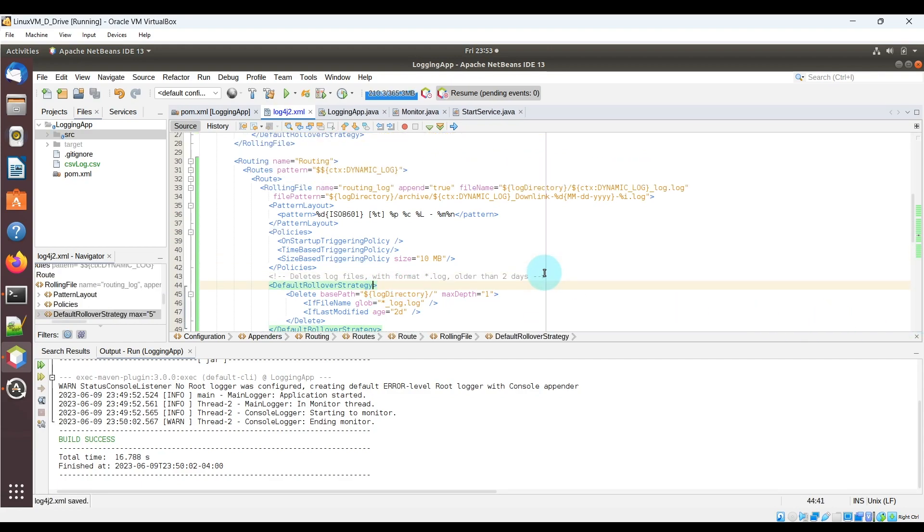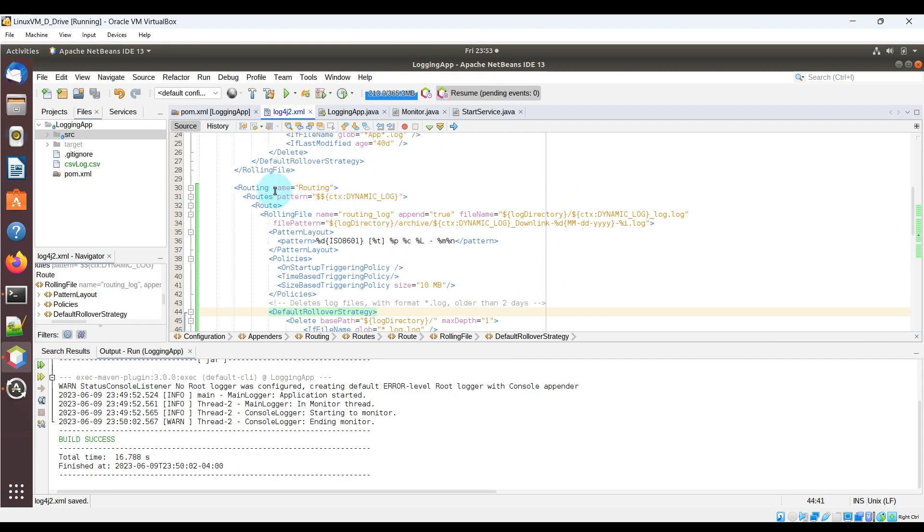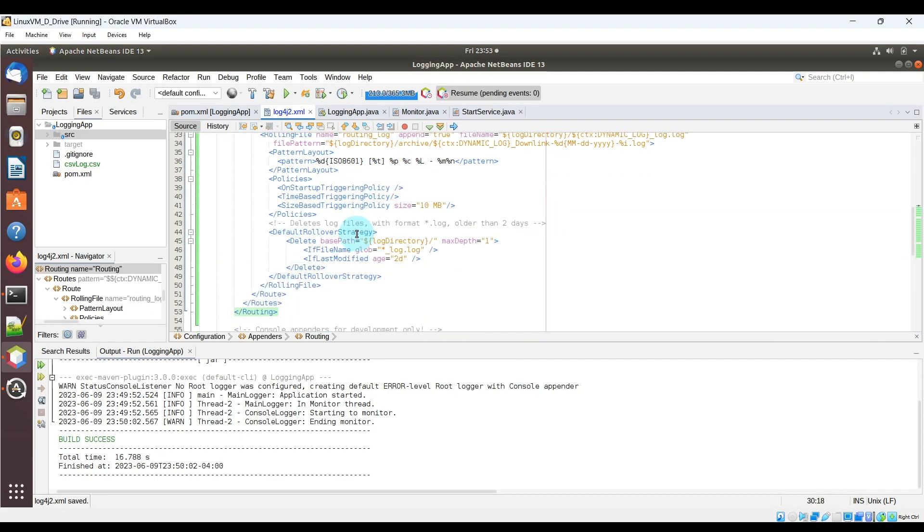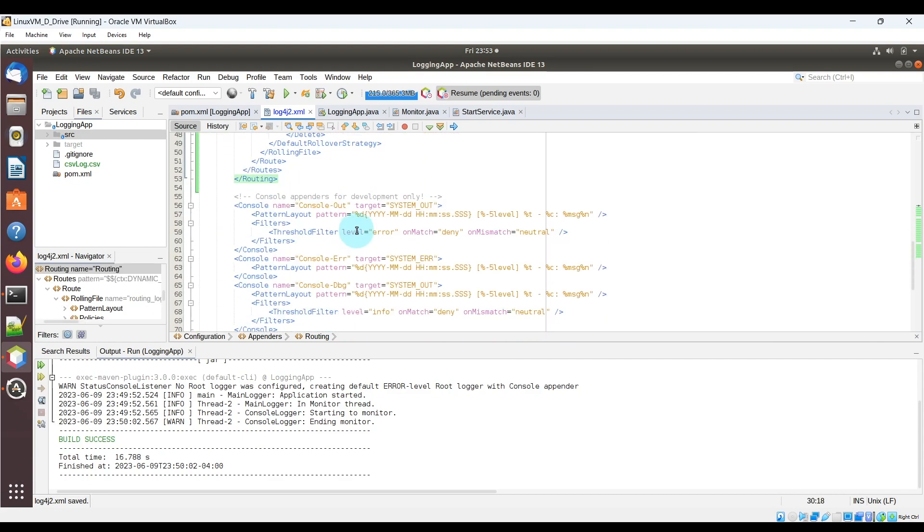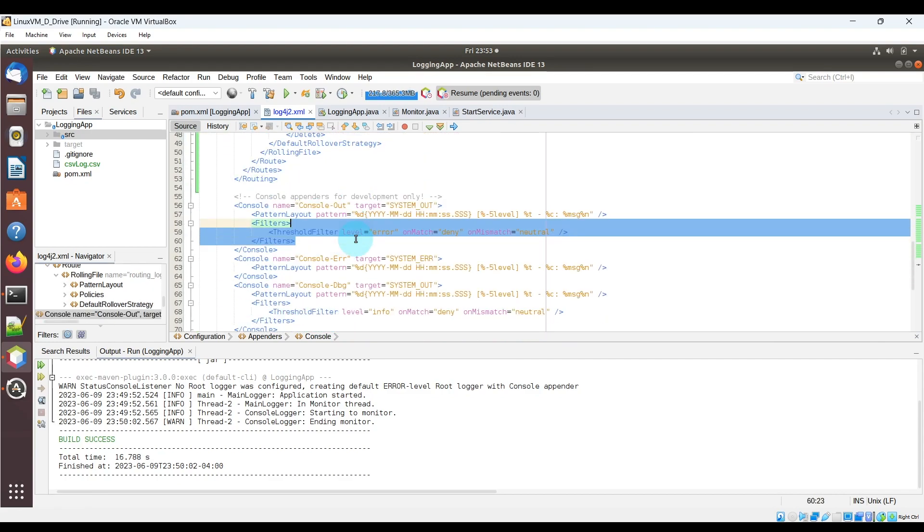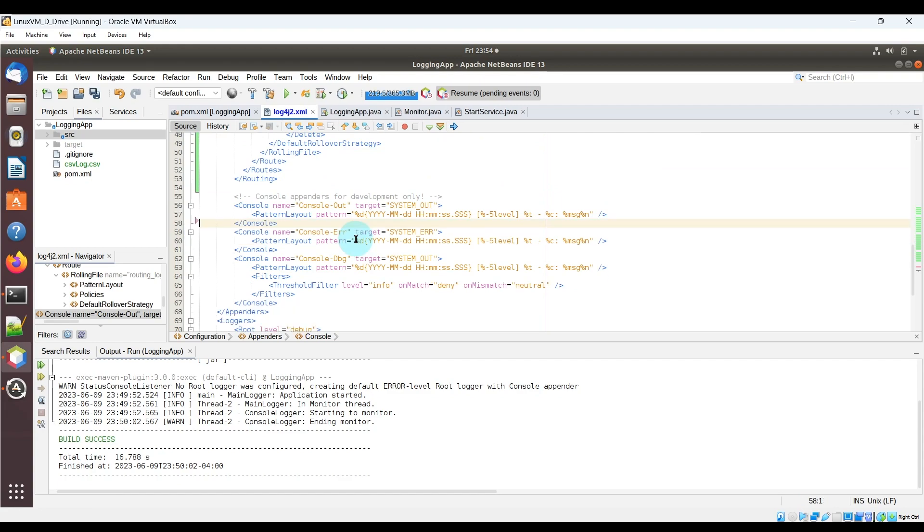Now in these other console appenders I'm going to do some cleanup. I'll get rid of this filters tag and the console error and the console debug appenders.